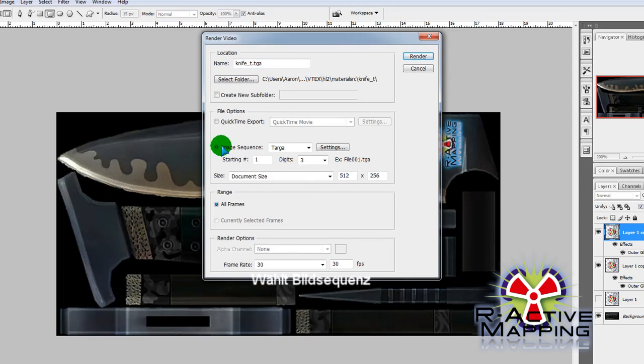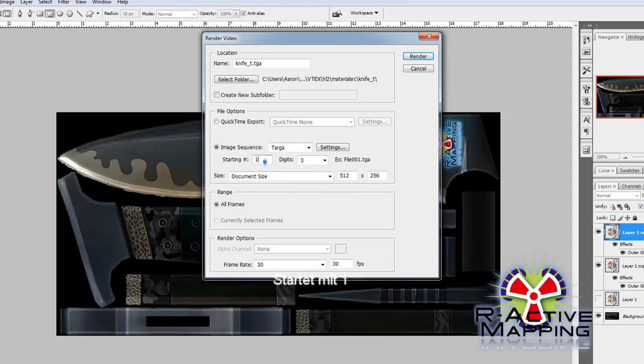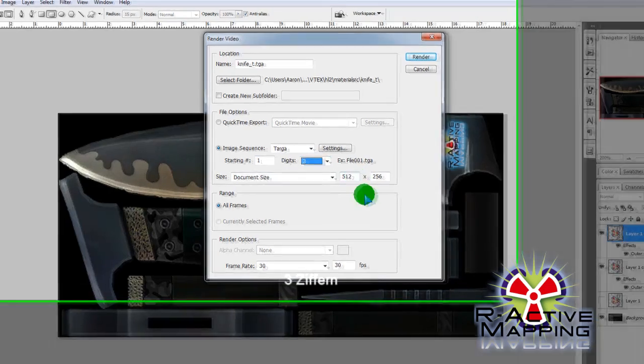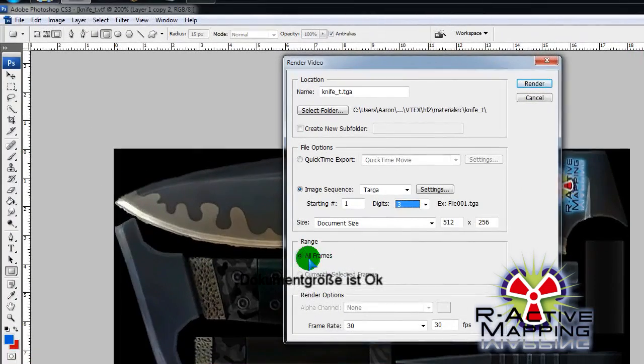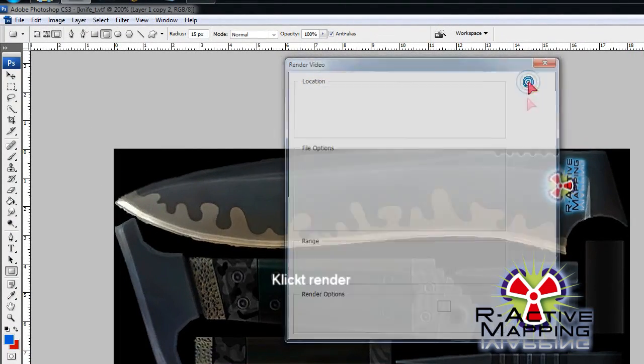Then, we're going to make sure it's correctly named. Choose Image Sequence. TARGA. Starting with 1. 3 digits. Document size is fine. And everything else is fine. You then go Render.